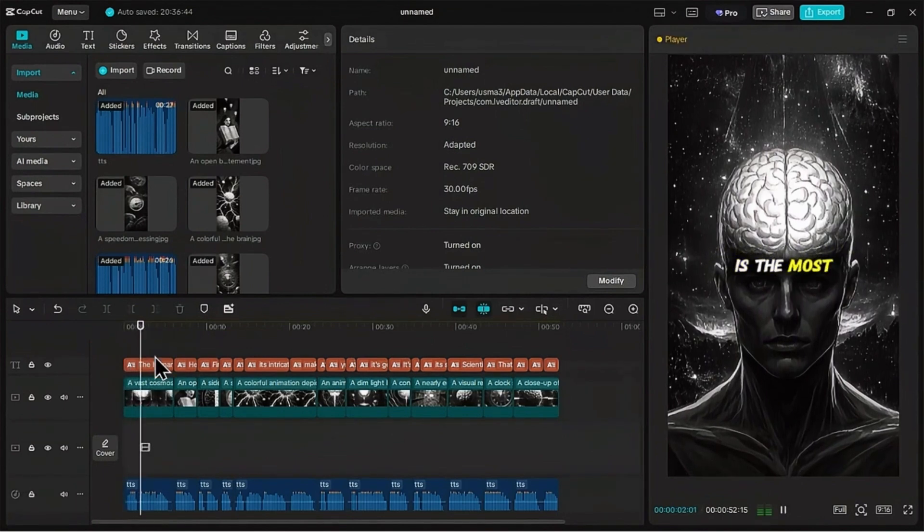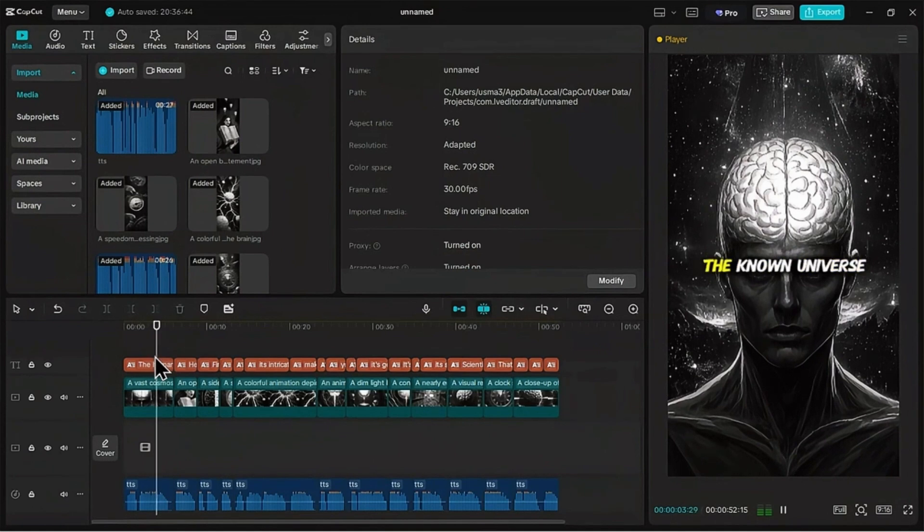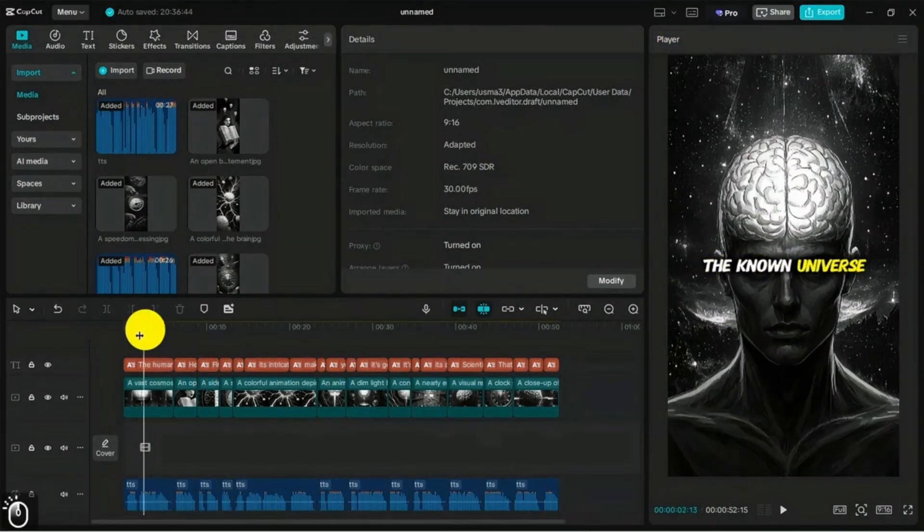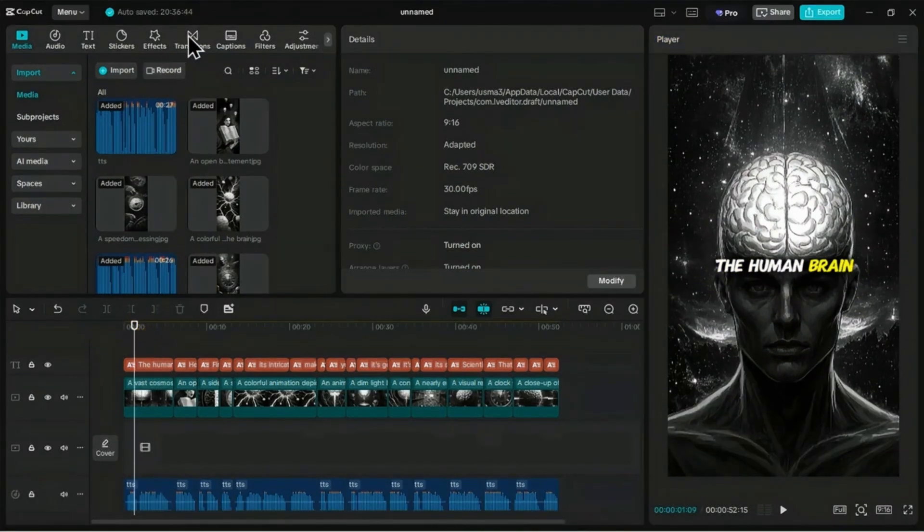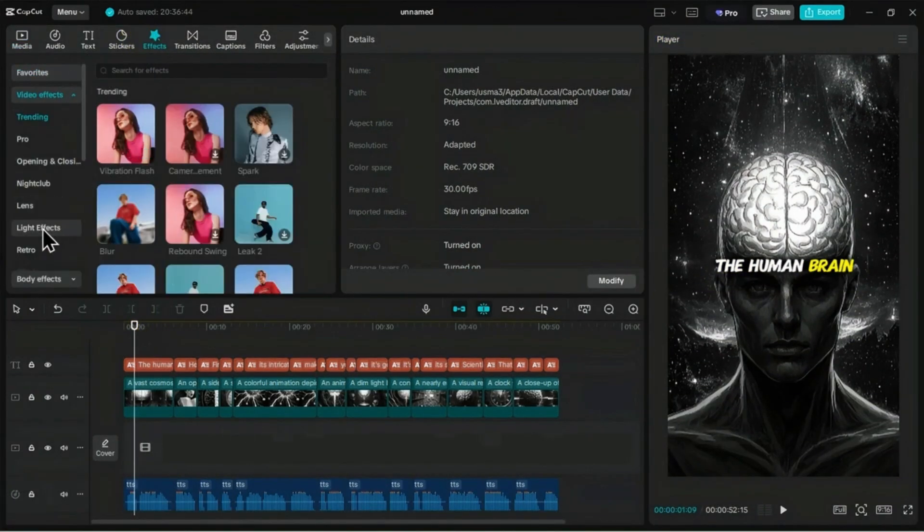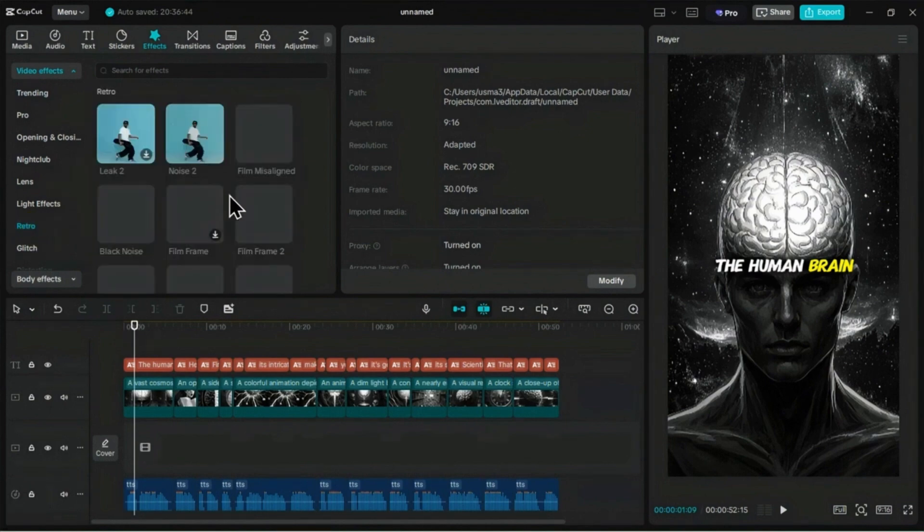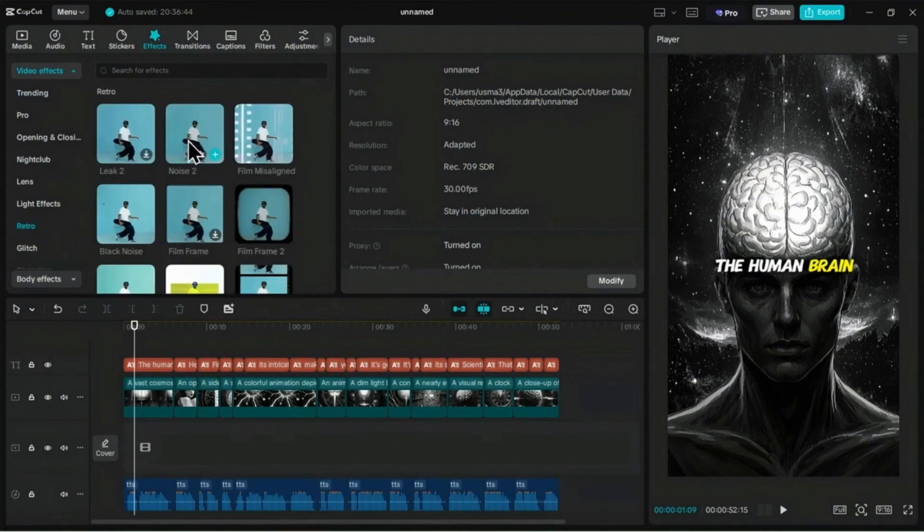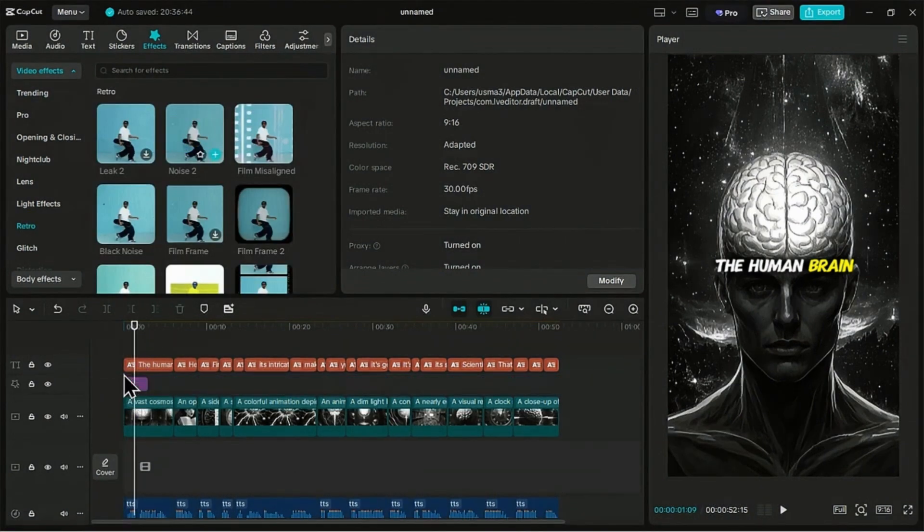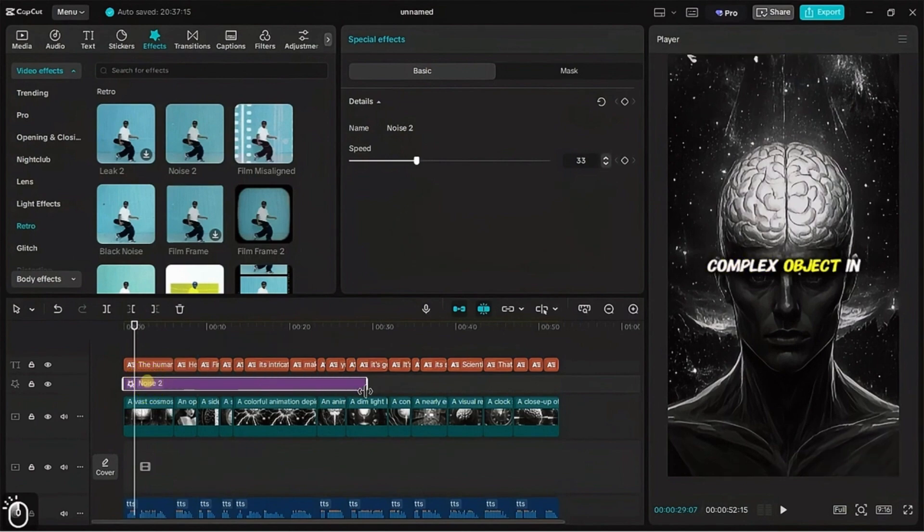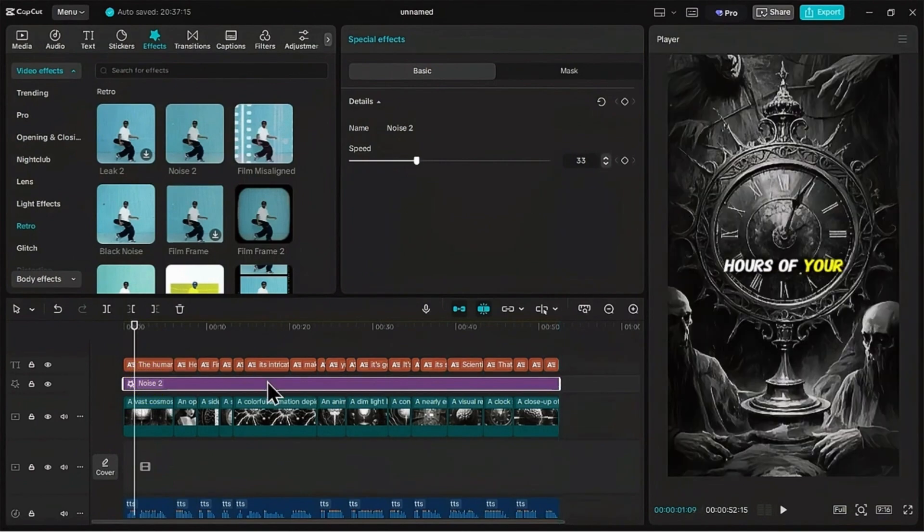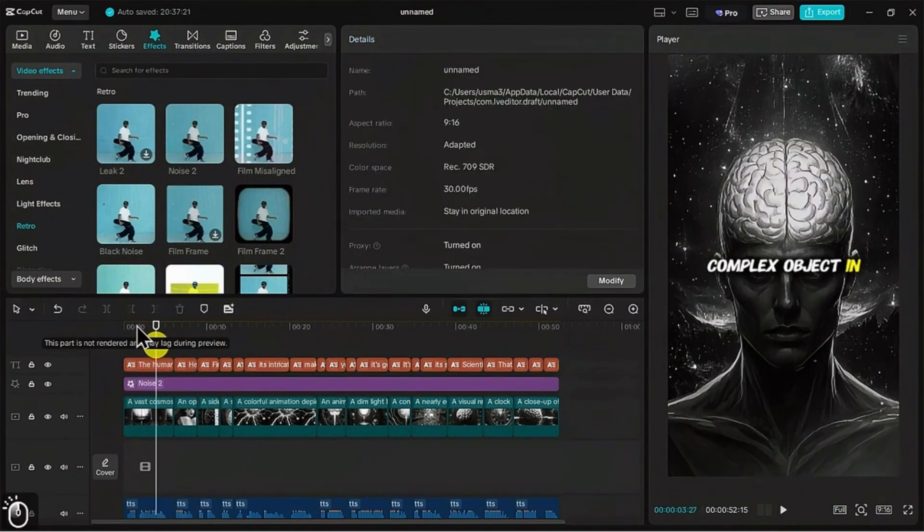Let's add some atmosphere. Head over to the effects tab on the left. We'll go into video effects, then the retro category. I like the look of this noise two effect. Just drag it onto a new track on your timeline. Make sure to stretch the effect clip so it covers the entire duration of your video. This gives it a cool vintage grainy feel.